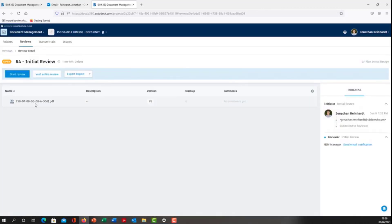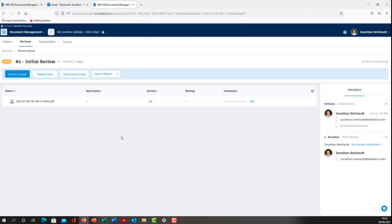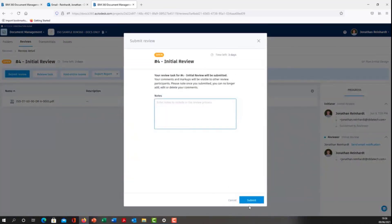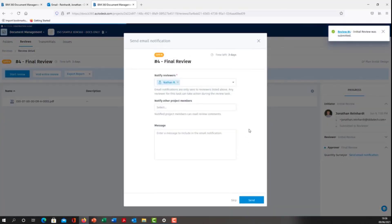I'm happy with the drawing. I'm going to start the review. I'm happy with what I saw. Submit review, and now it's going to move to the next person.